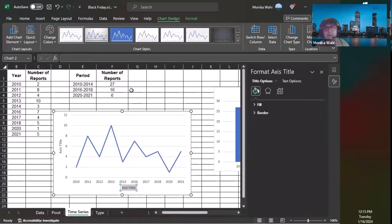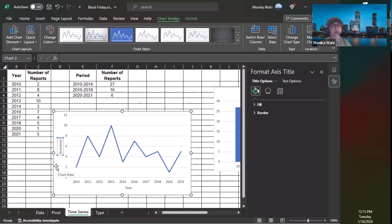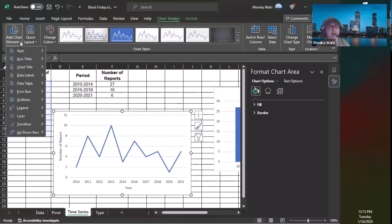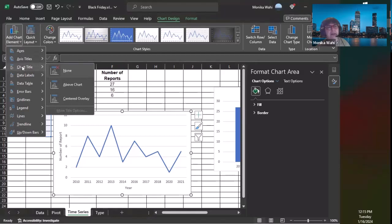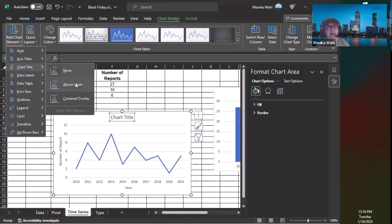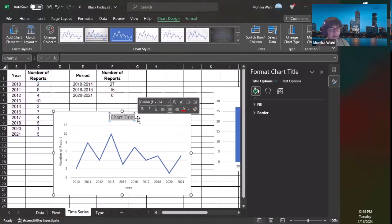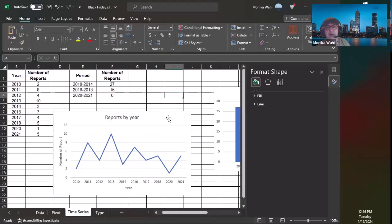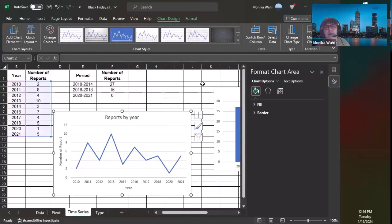Once the axis title placeholders appear, I double-click and type in 'Year' for the horizontal axis and 'Number of Reports' for the vertical axis. That's how you add labels that aren't already there — click on the chart, go to 'Add Chart Elements.' You can also add a chart title this way. I'll add one above the chart and type 'Reports by Year.'